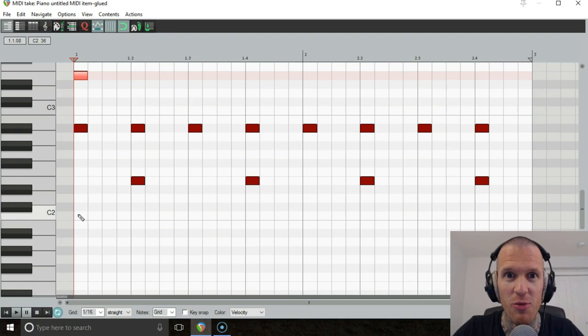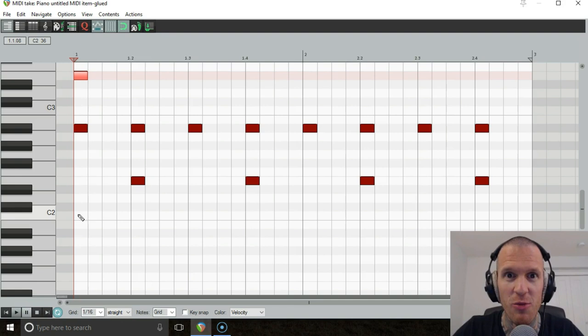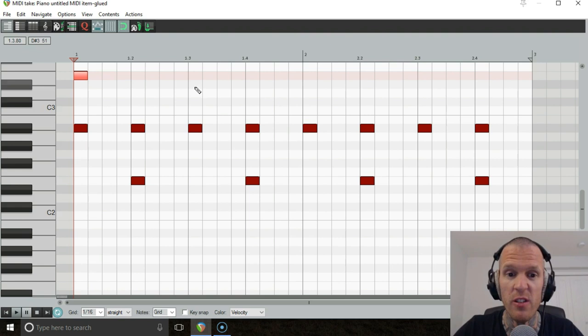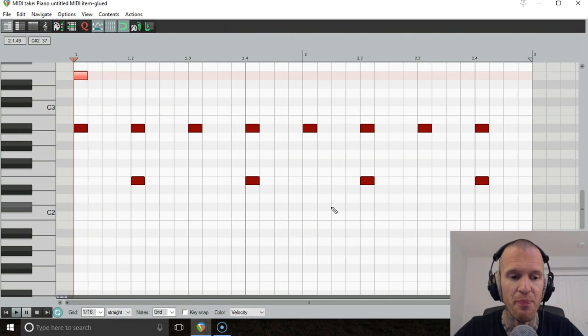We're gonna create a polymeter. It sounds really scary but it's super simple. It's just two or more time signatures playing simultaneously. That's it. So we've got this top stuff here going in 4-4 which is like four chord notes to the bar and then the kick drum is gonna be cycling in 5-16th notes. So that's gonna be in 5-16.